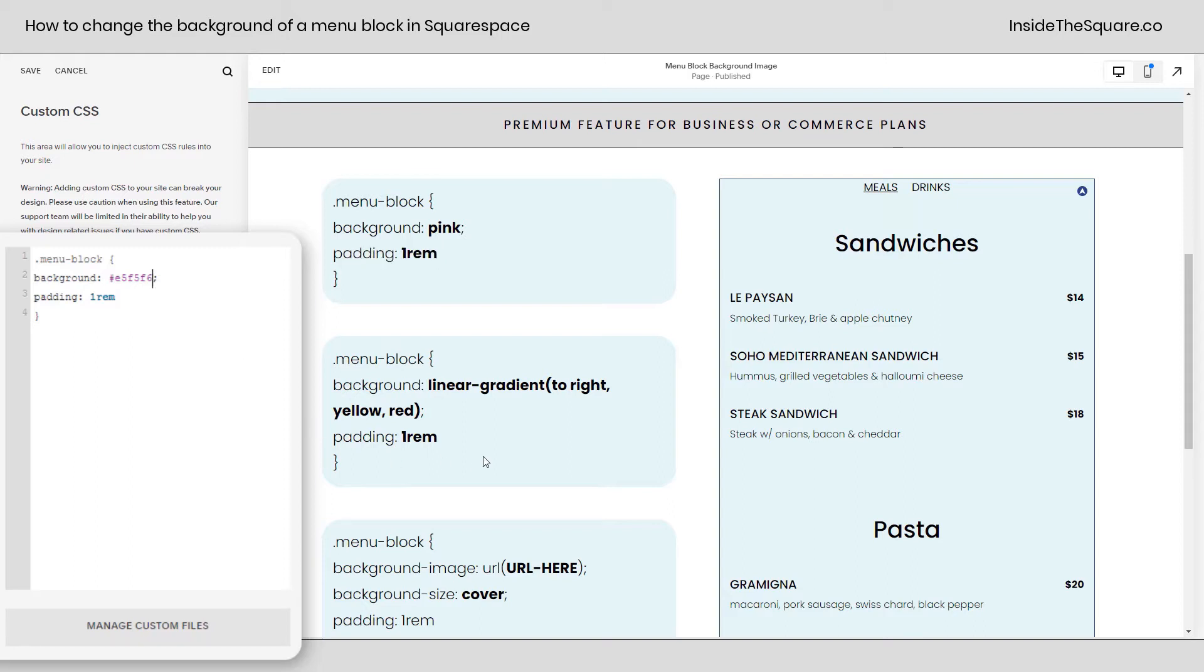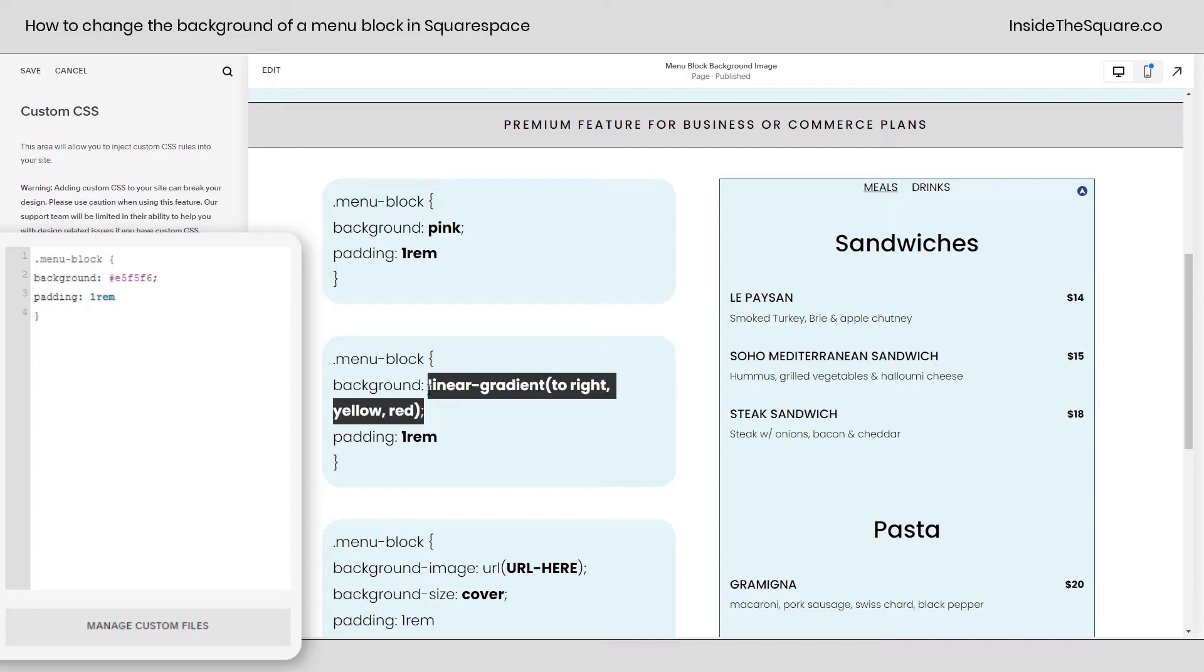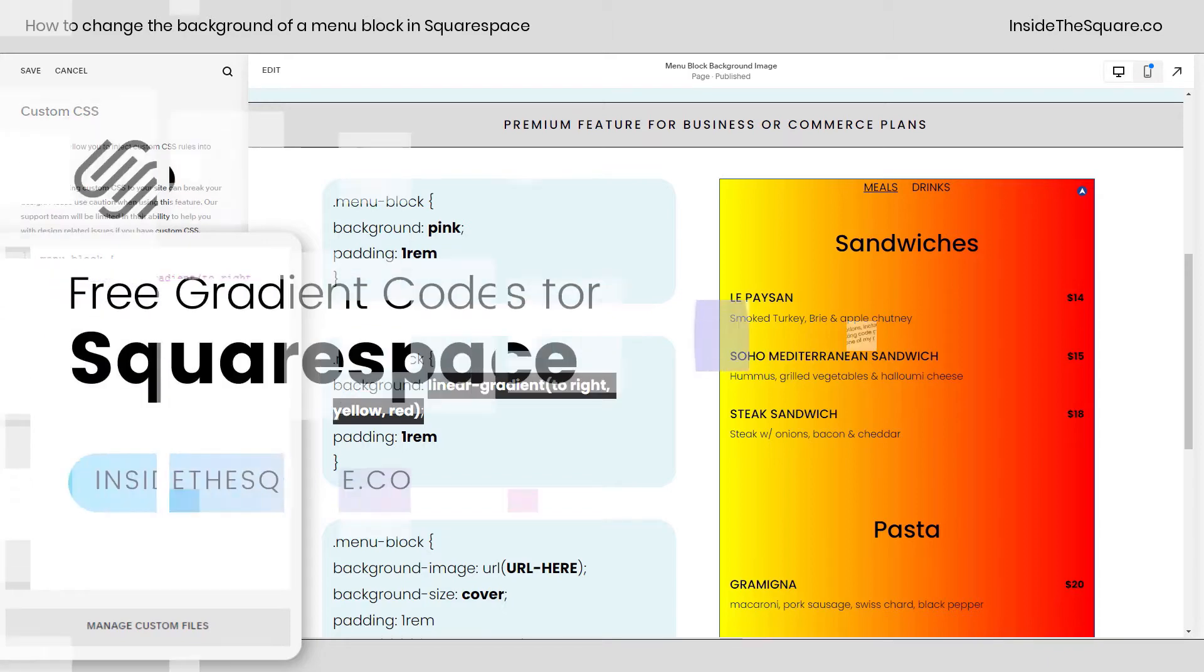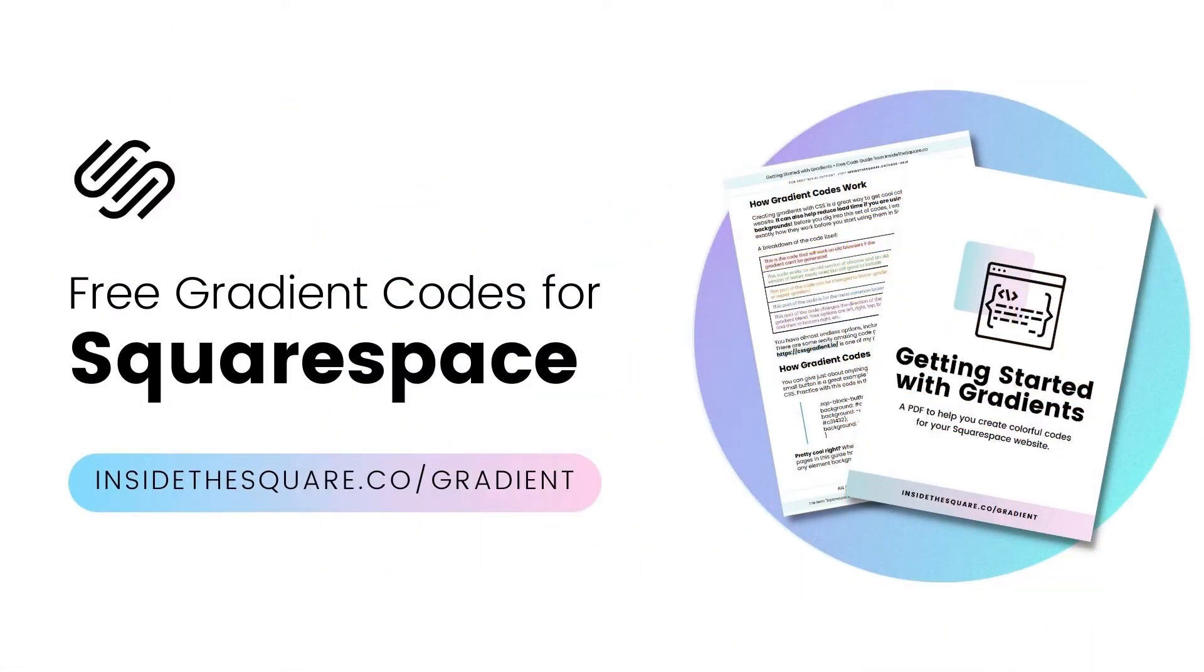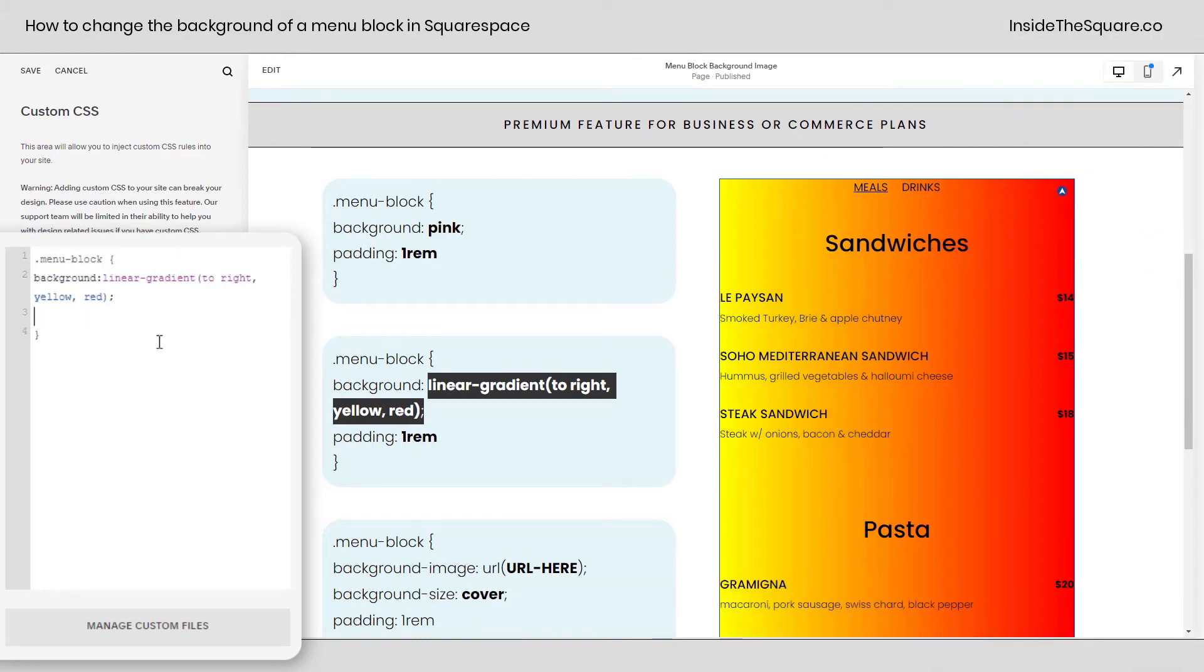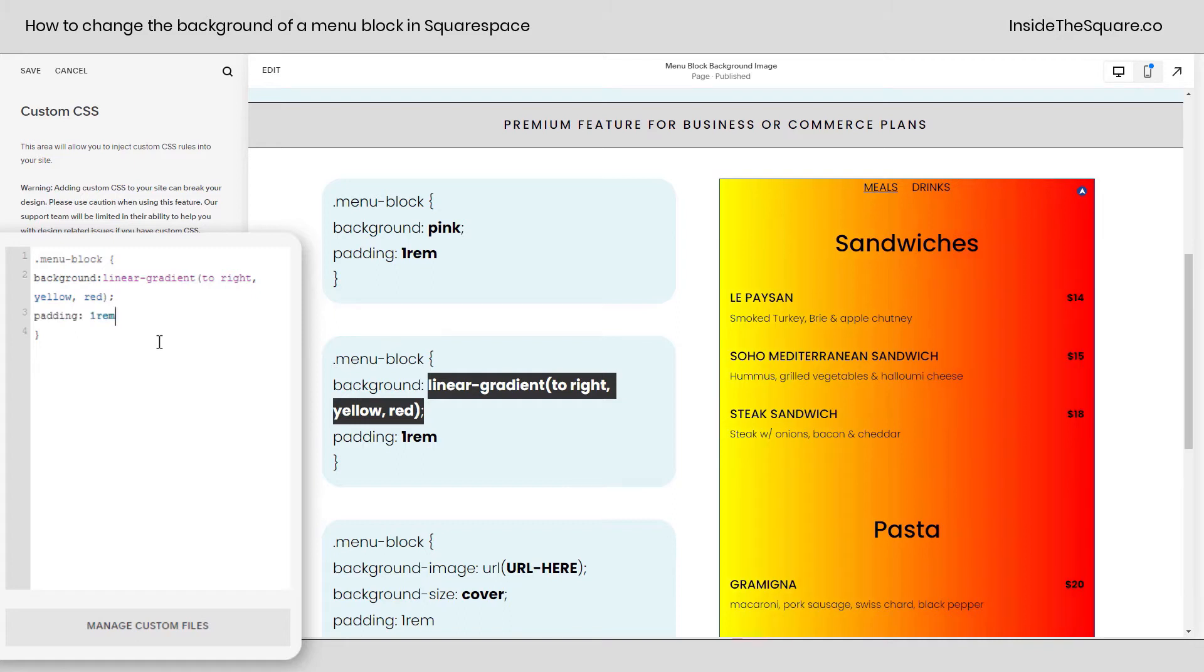Now, next up, let's create a linear gradient. Instead of saying background and then listing a specific color, we're going to create a gradient that fades yellow to red from left to right. So I'll copy this code right here, paste it here in my custom CSS, and now we have a gradient for our menu. Now, if you want to learn a little bit more about gradient codes, I have a free guide at insidethesquare.co/gradient. There you can find some pre-made codes for you and some other fun ideas like changing your gradient in different directions or adding multiple colors. And again, I've added the padding. If we remove it, it really puts that text close to the edge. So that part is super customizable and not required, just something that I've added.